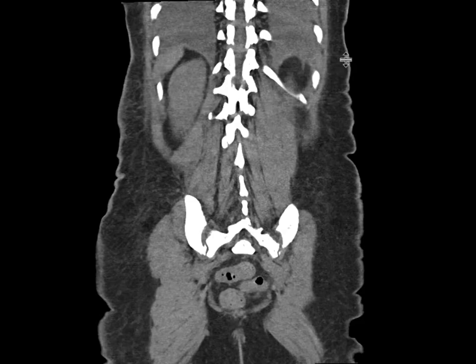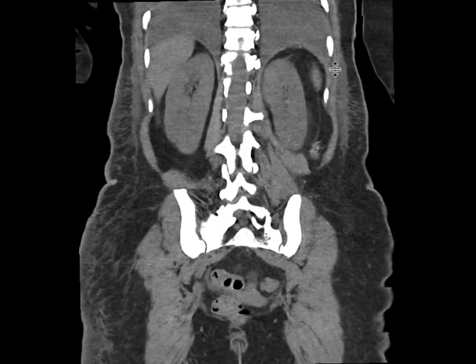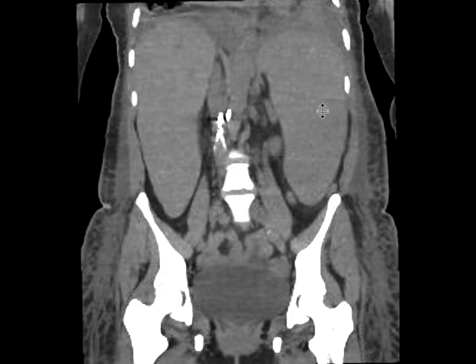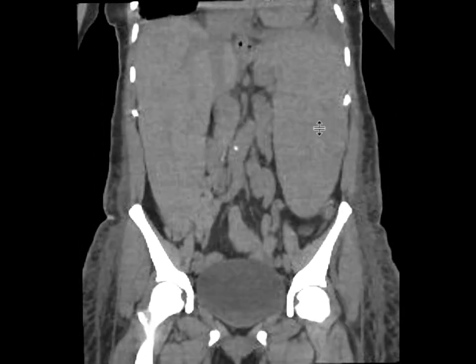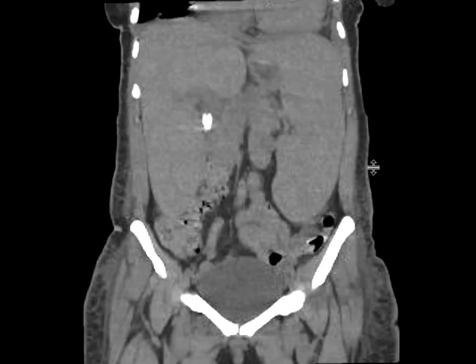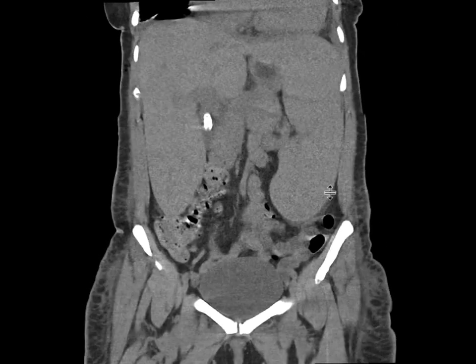This is a patient with fever and leukocytosis, and a non-contrast CT was obtained. If we look at it in the coronal plane, we notice immediately that the spleen is massively enlarged. Measuring the craniocaudal dimension, we're getting at least about 20 centimeters in size — quite significant splenomegaly.